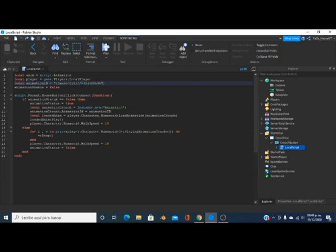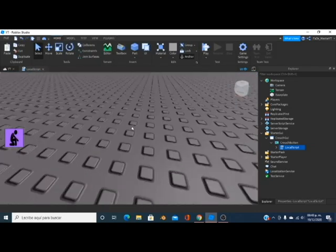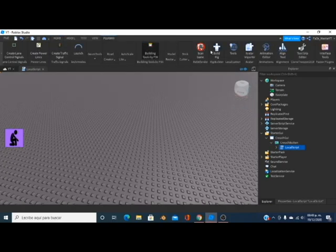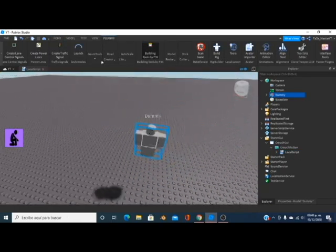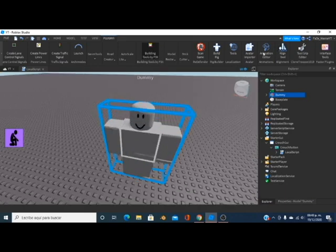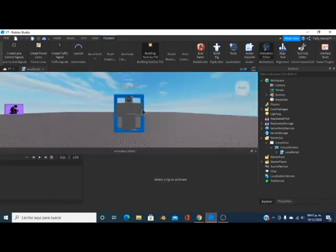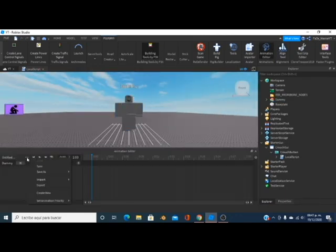Since you guys can't share animations, I'm actually going to make an animation for you guys right here. You just insert a rig, then click on the Animation Editor, click on the dummy, and then click Create.